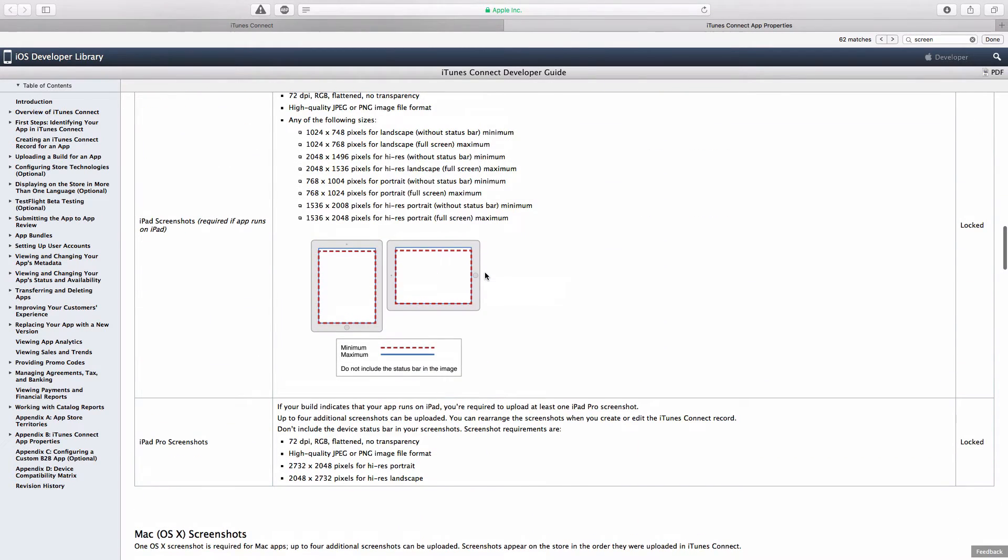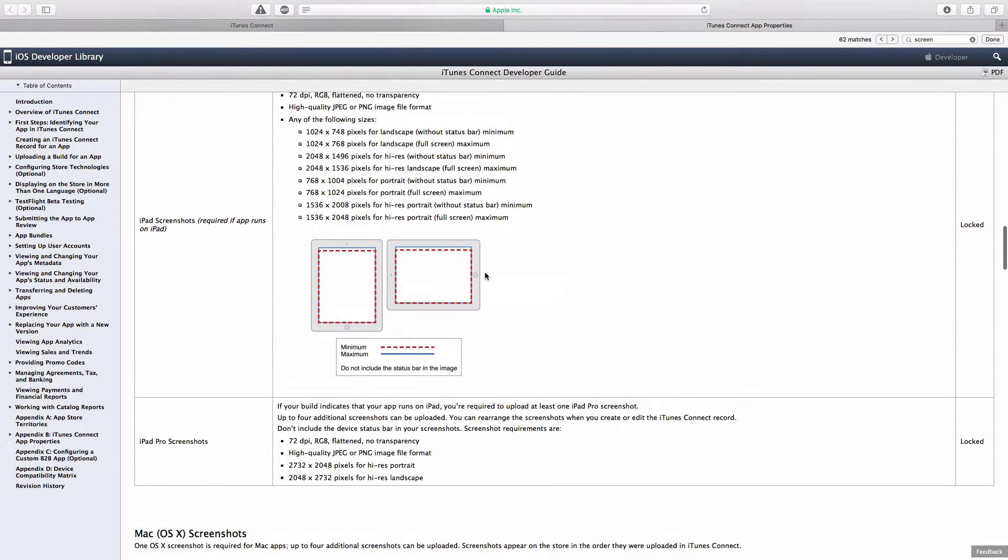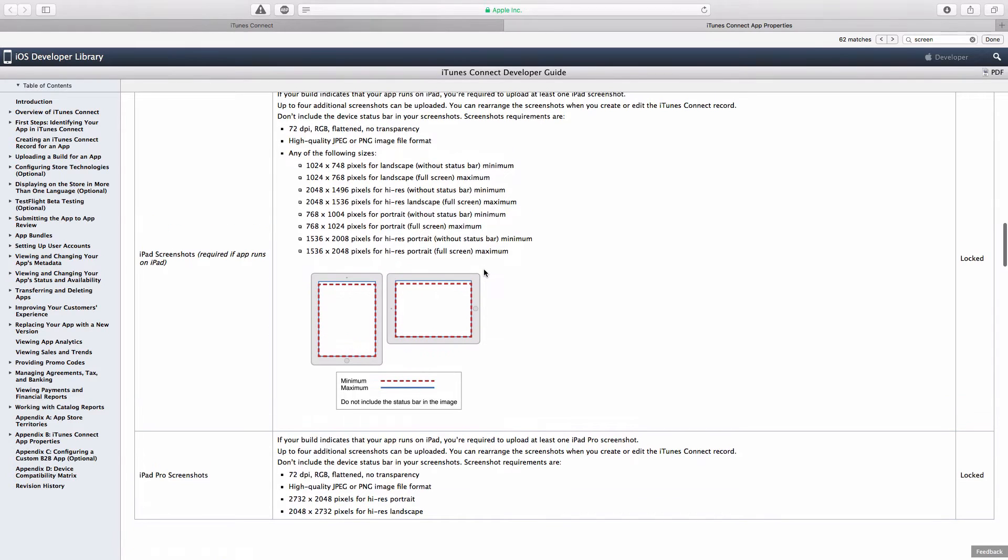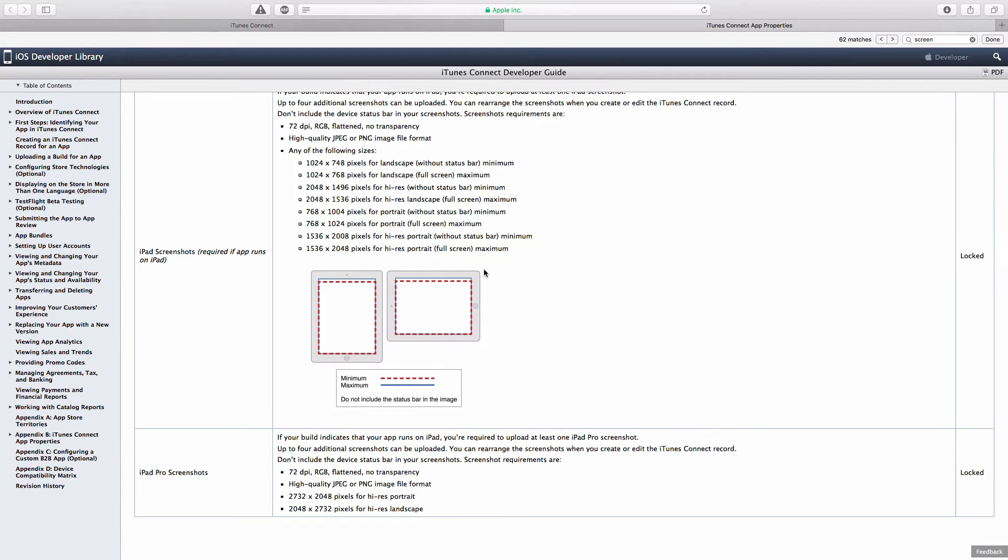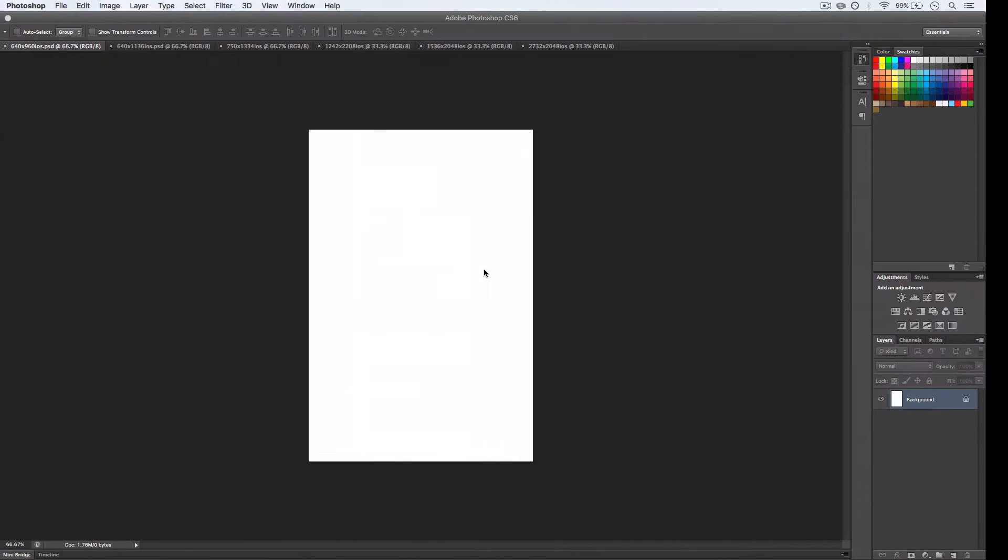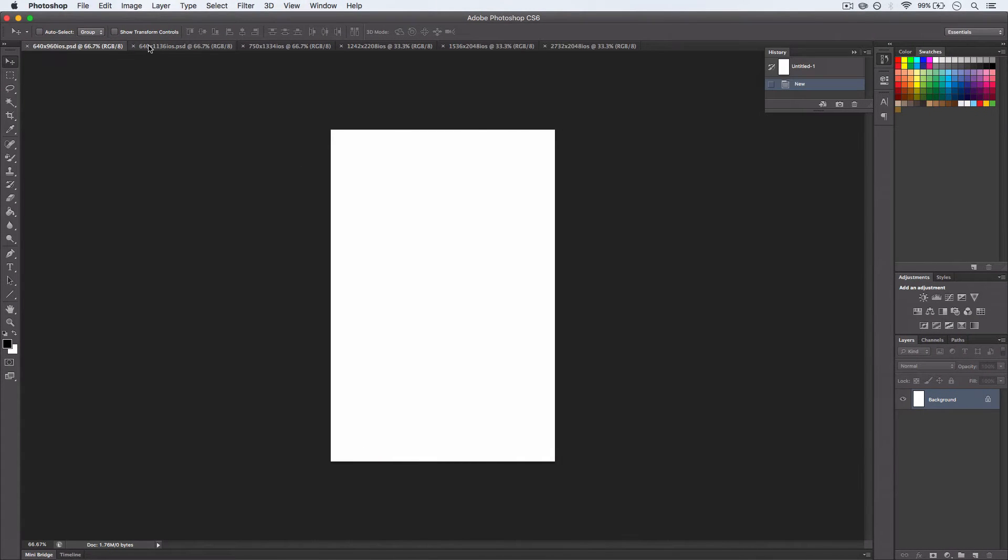And that's a lot of images to be doing at the moment. So if we come over to Photoshop, I've created templates for all of them at all of those various sizes.